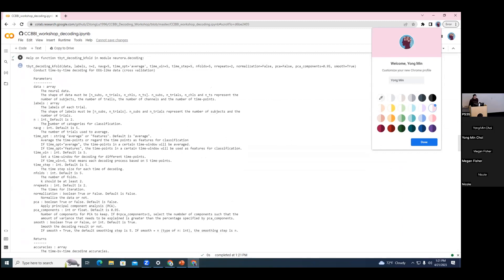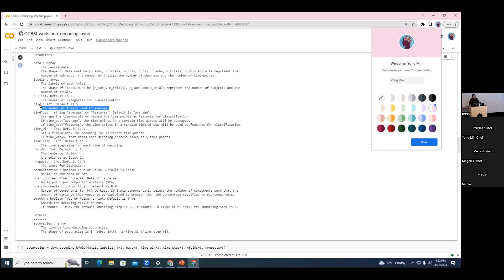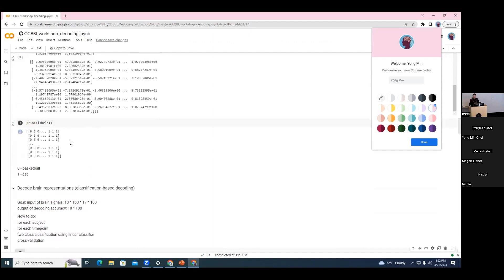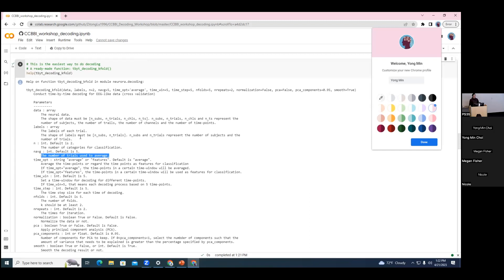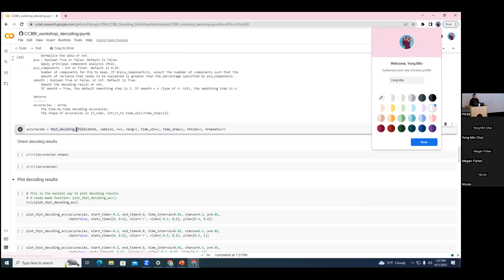The important input parameters: the first is 'data' — neural signals with shape subjects by trials by channels by time points, which is what we already have. The 'labels' should be subjects by trials. The parameter 'n' is the number of categories for classification — here we classify cat versus basketball, so n equals two. The 'average' parameter is important for EEG: because EEG signals are noisy per trial, we average some trials to get better signals. By default we set it to five, meaning we average every five trials.